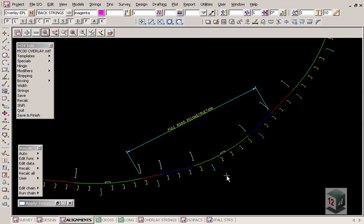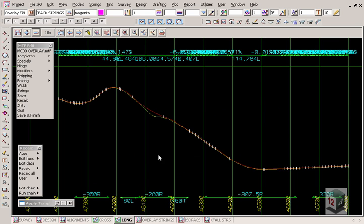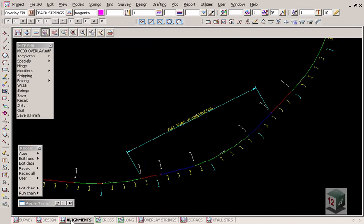As a continuation from our overlay design, we're now going to utilize the graded alignment string with the levels that were calculated from our overlay, including our manual design in our reconstruction area. The design and the full road width will include the overlay boxing in these areas and the full reconstruction boxing in this area here.